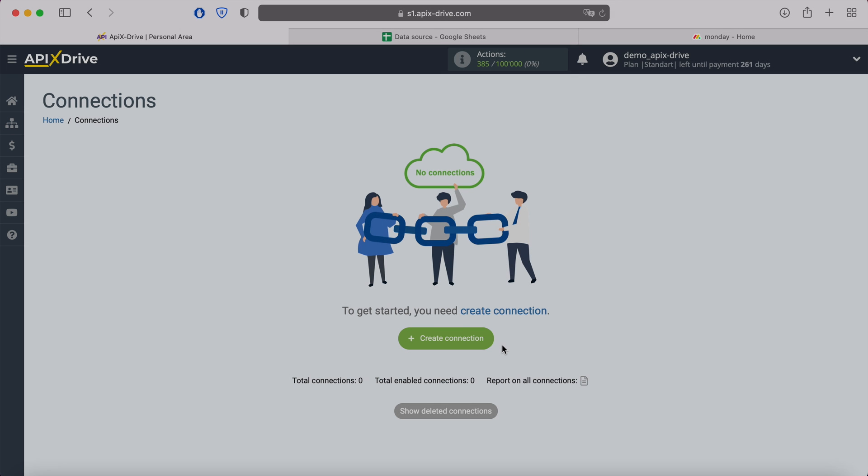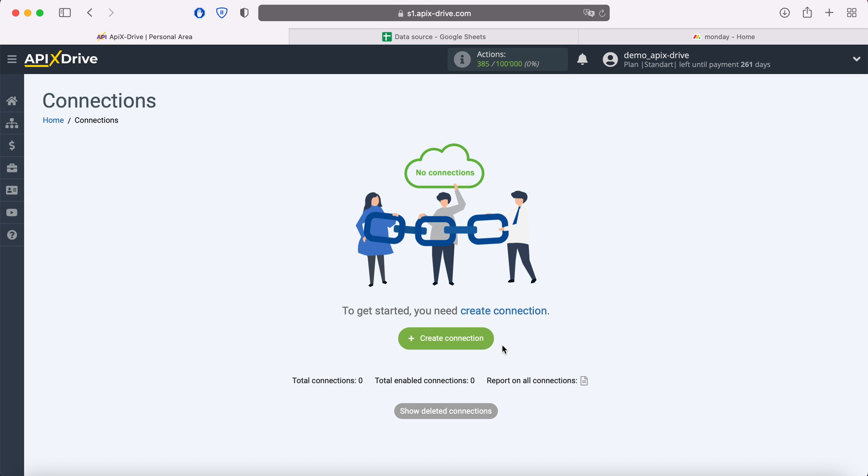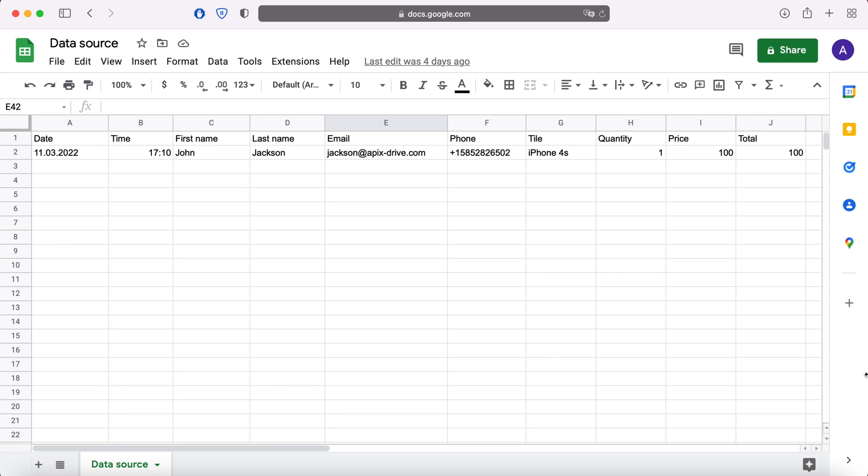Hello everyone, my name is John. Today, I will tell you how to set up uploading new rows from Google Sheets to the Monday.com service. This is necessary in order to automatically transfer new lines from Google Sheets to other systems.